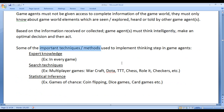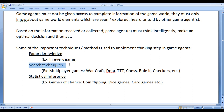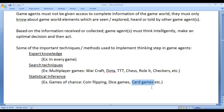Some of the important techniques or methods used to implement the thinking step in game agents are expert knowledge, search techniques, and statistical inference. These are the three most common techniques we find in games. Expert knowledge we find in every game. Search techniques are most often implemented in multiplayer games like Warcraft, Dota, Tic-Tac-Toe, Chess, Rollit, Checkers, etc. Statistical inference is found in chance-based games like coin flipping, dice-based games, card games, etc.